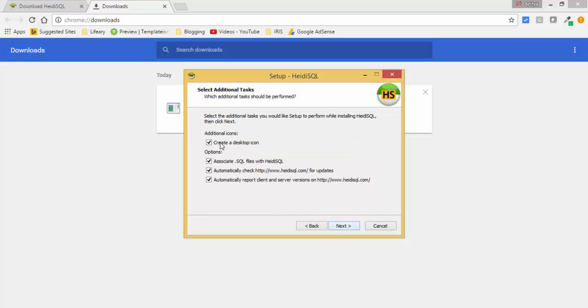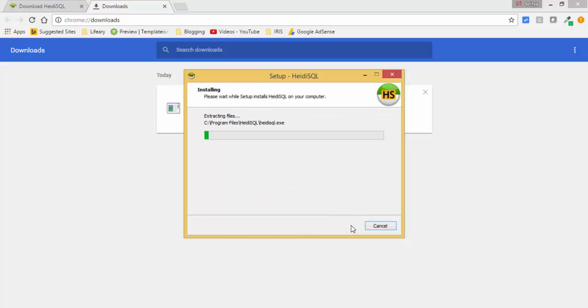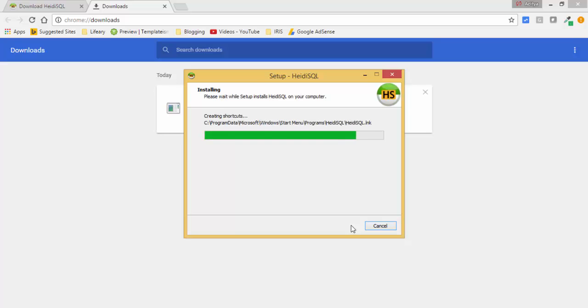And now here are the options for the created desktop action and all. You can click on next and install. So now it's installed successfully. Now you can click on finish.